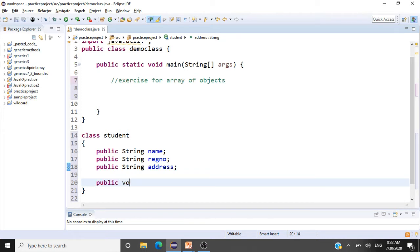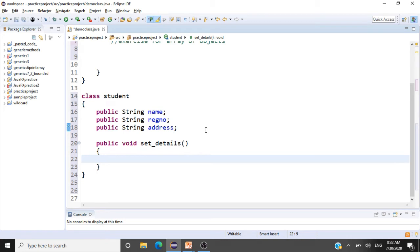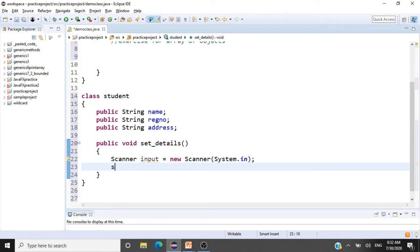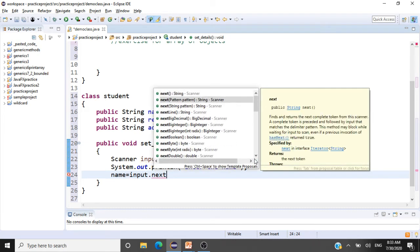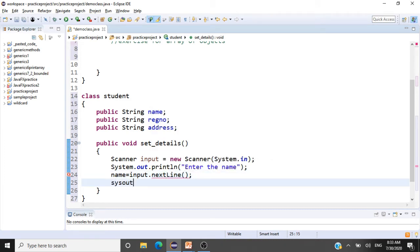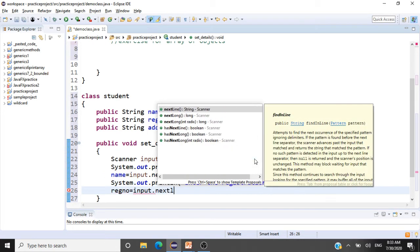The first method is public void setDetails. What we're going to do here is get the data for the students. We'll have a Scanner class: Scanner input = new Scanner(System.in). Then we'll have a println message that says 'Enter the name', and we'll scan: name = input.nextLine(). Likewise, we'll have another println that says 'Enter the registration number', and: registrationNumber = input.nextLine().